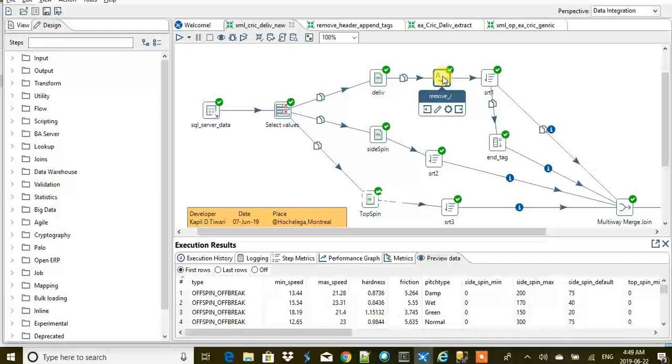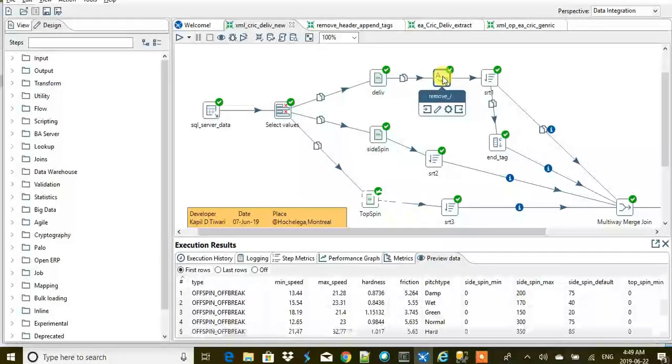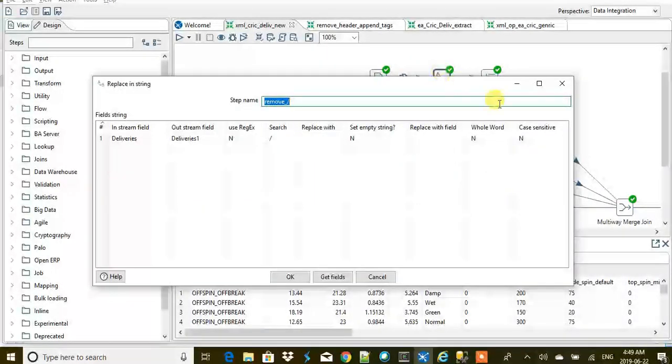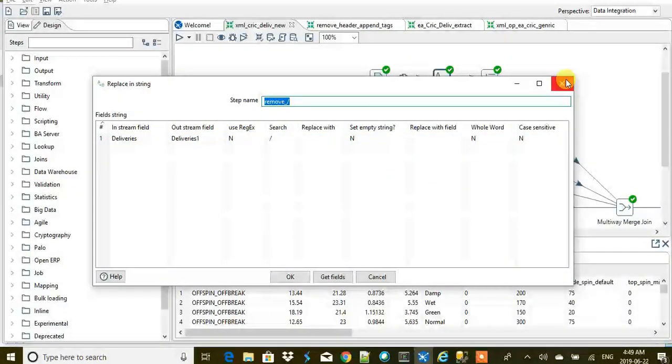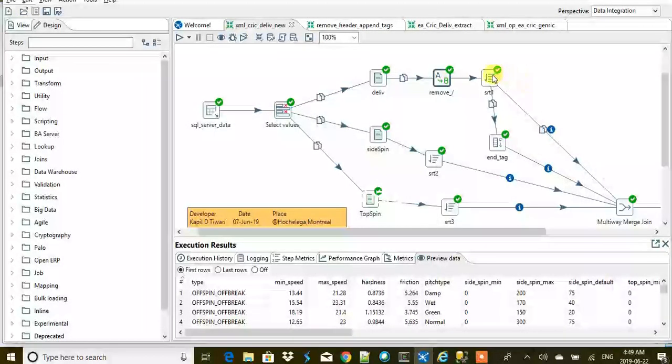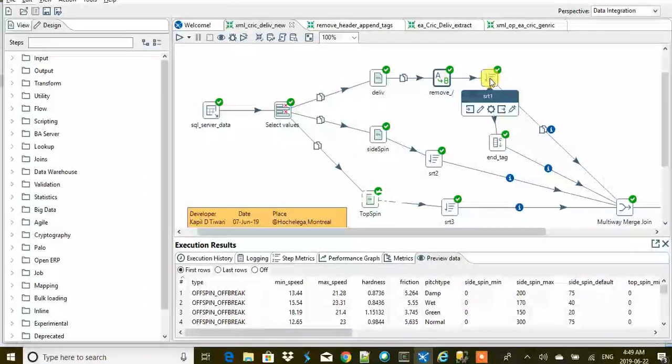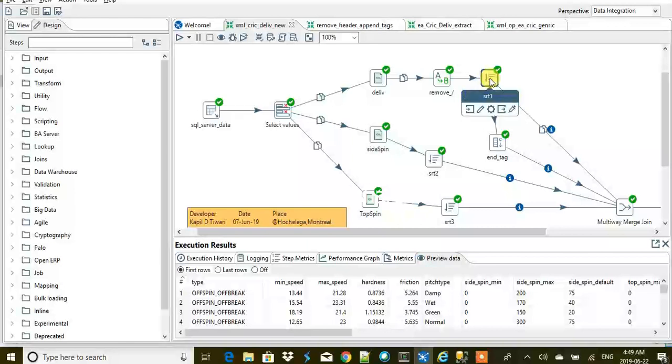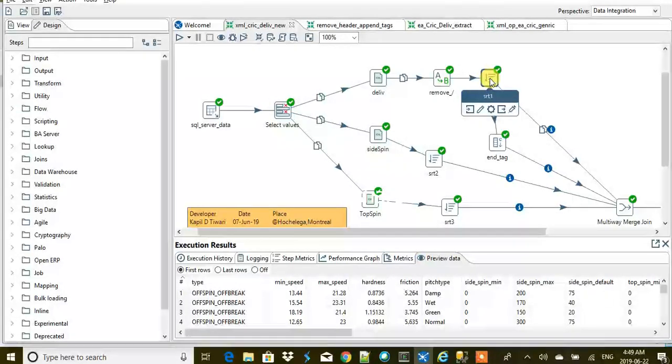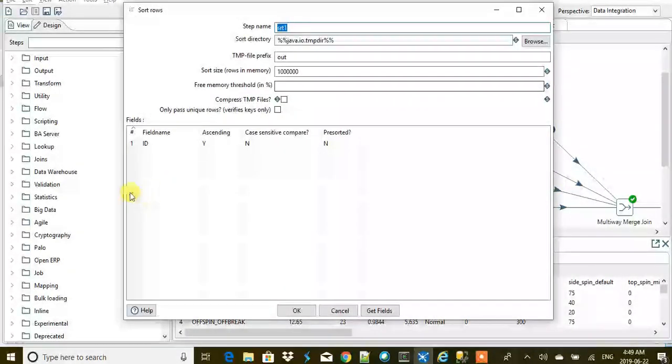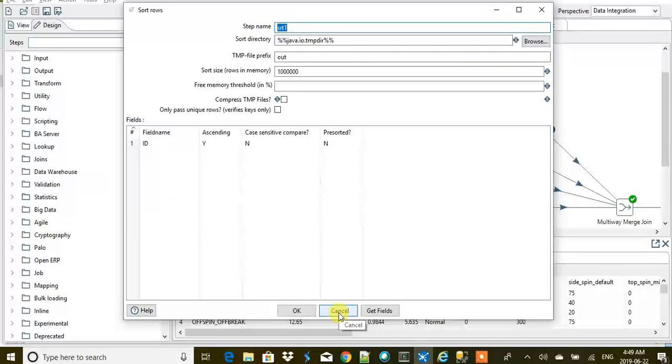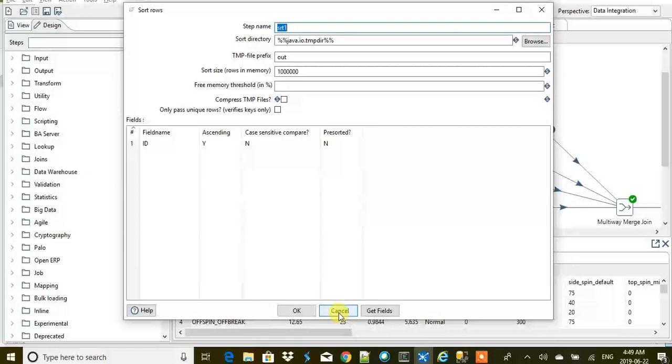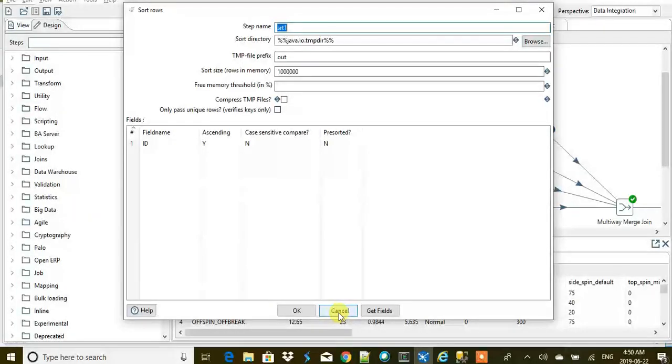How we are going to do that: first of all, we are going to remove this end tag syntax—this slash—by using the replace in a string step. Once done that, we are going to sort the data based on the ID so that we join the right tags together.